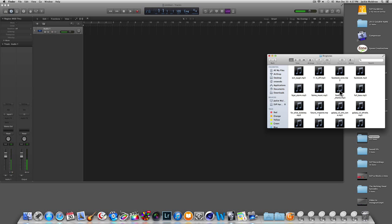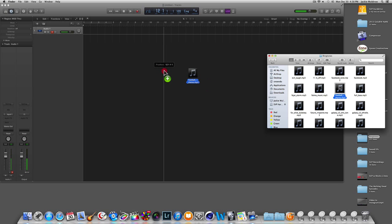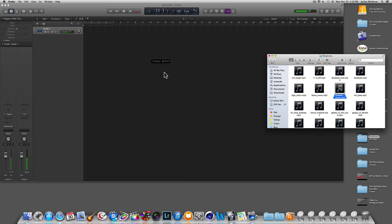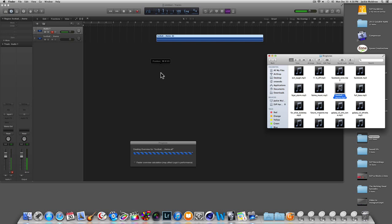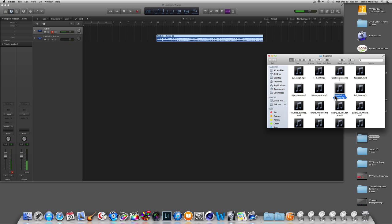Let's try the football ringtone. So what I'll do is take that particular song and drag it over into Logic. Give it a few seconds and it will appear.